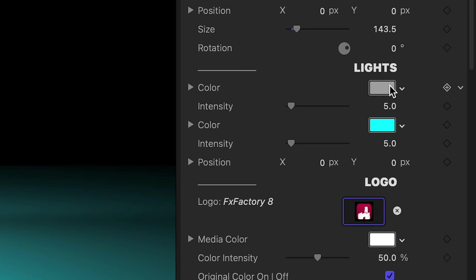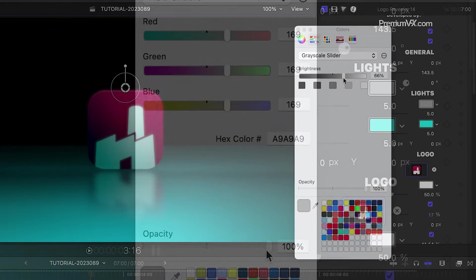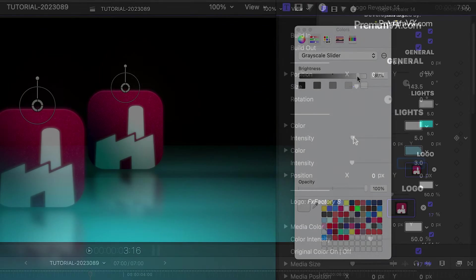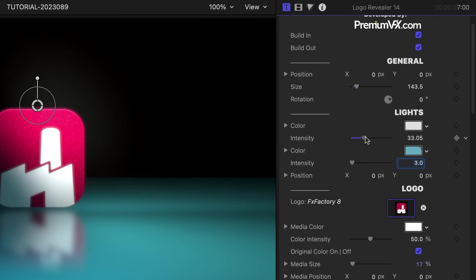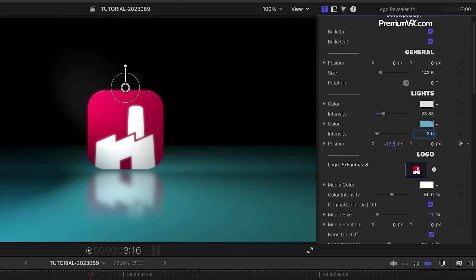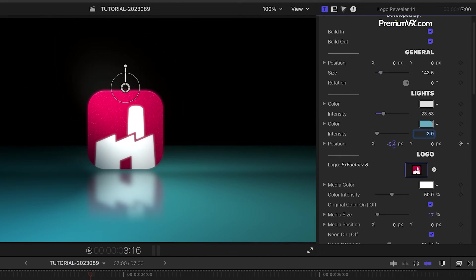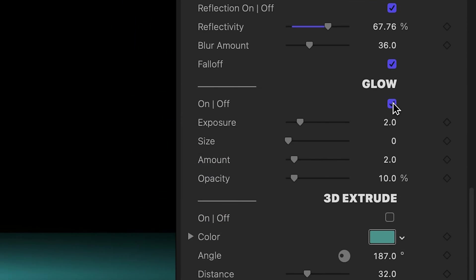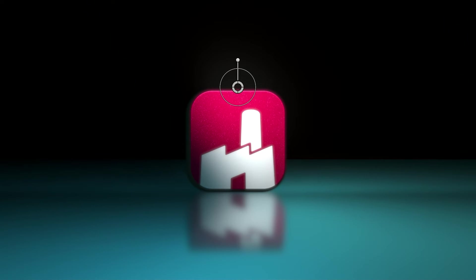There are two lights in the scene. I can change their color, intensity, and position. I can add additional effects like Glow and 3D Extrude.